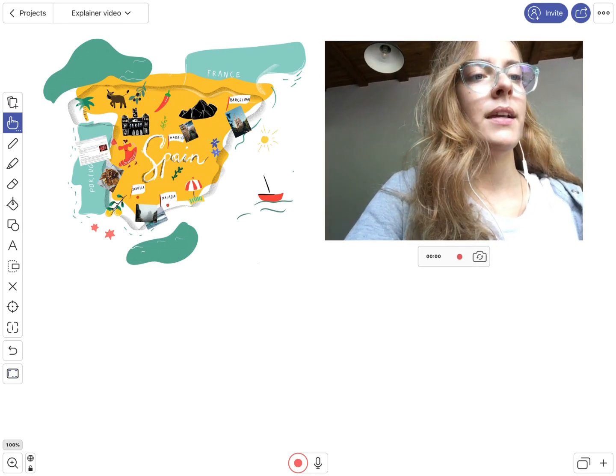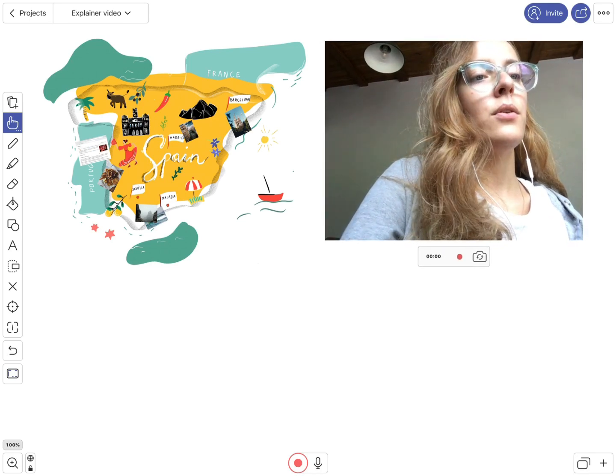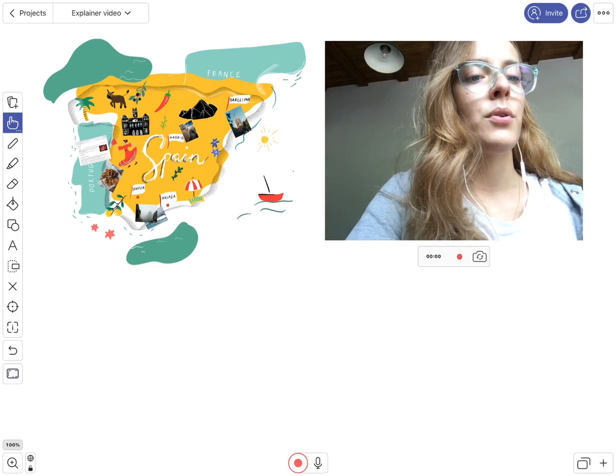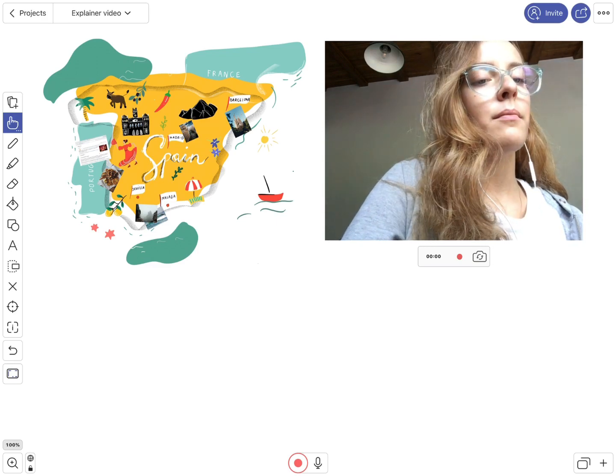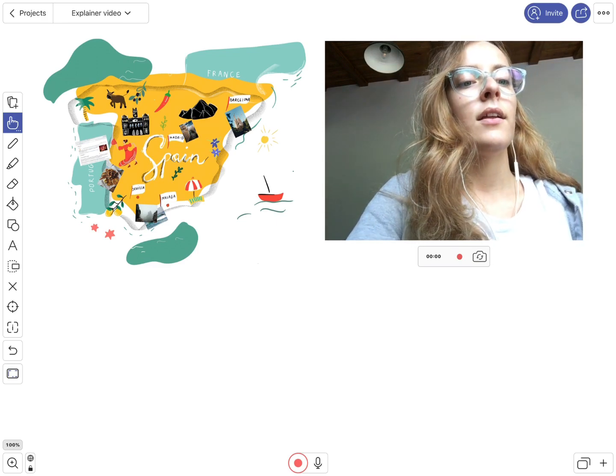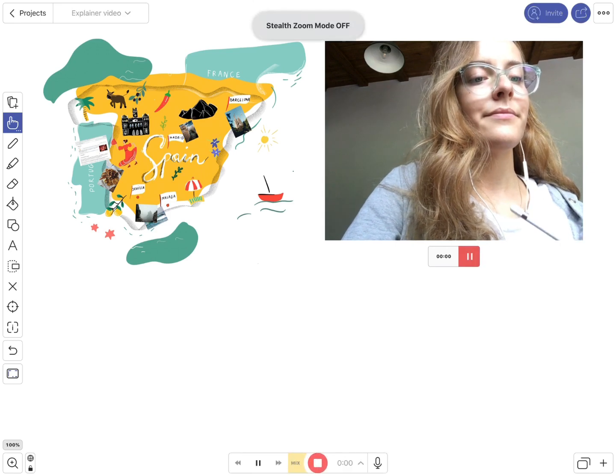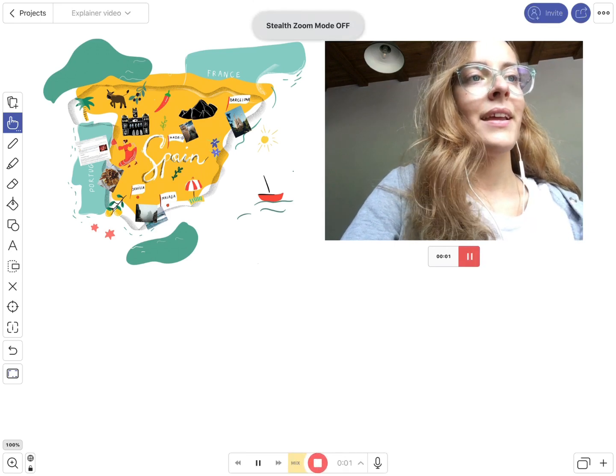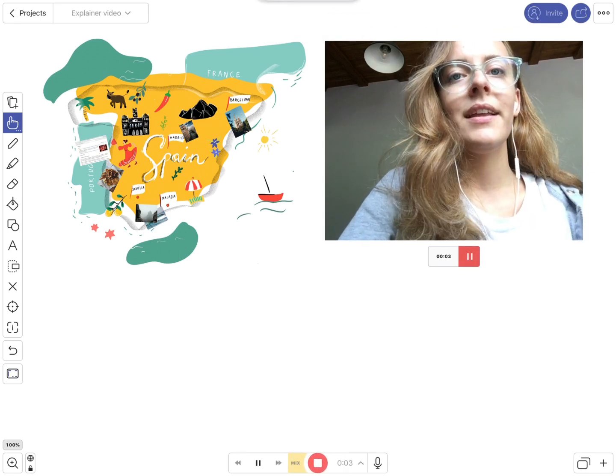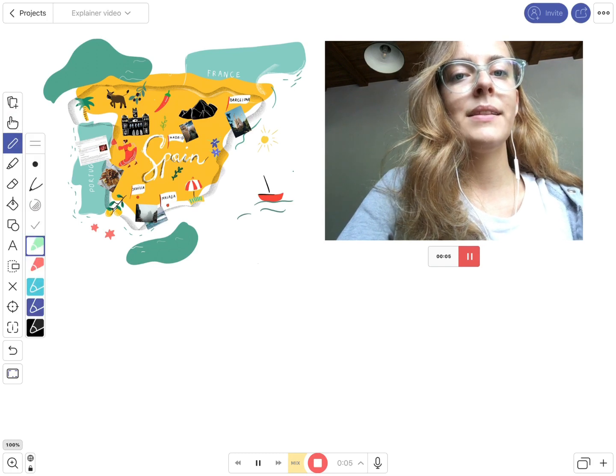So I left some space for additional notes below. Once you're ready, you can press the record button that is located down below, and you can start explaining. So, Spain...